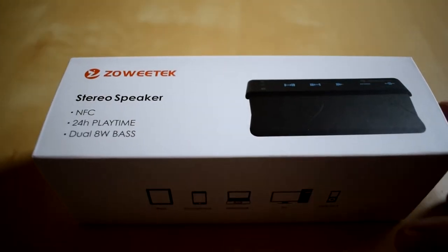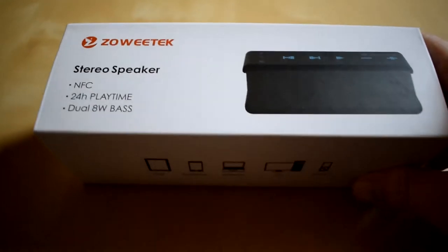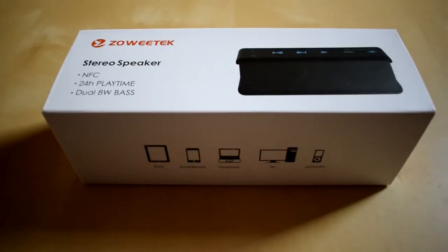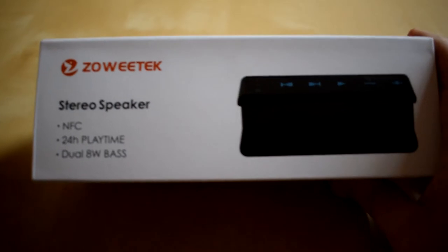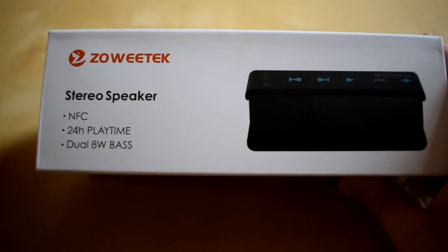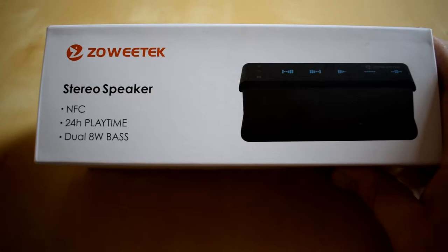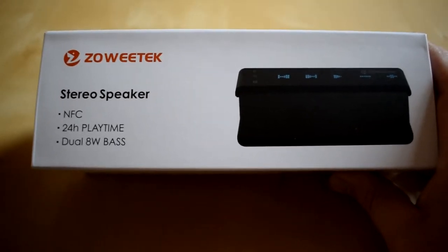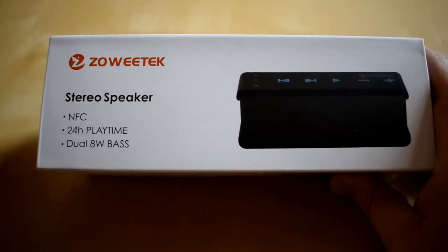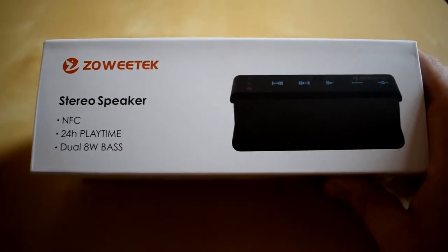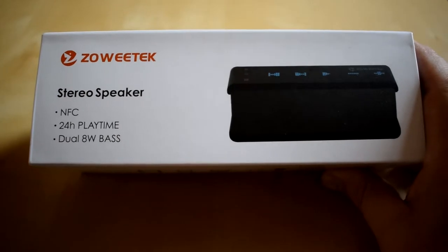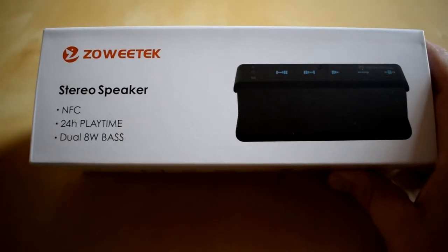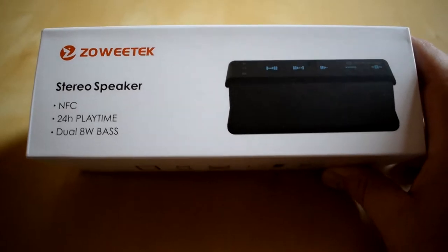So here you go, arrives in this smart looking packaging. You can see on the front there the design of it, 24 hours playtime. The real thing with this one is whereas my other Bluetooth speaker has a single speaker in it, this one's actually got dual 8 watt speakers so be interesting to see what this one sounds like.